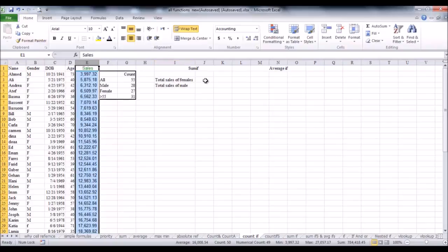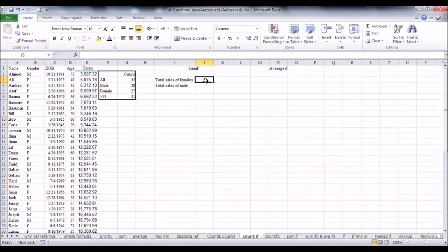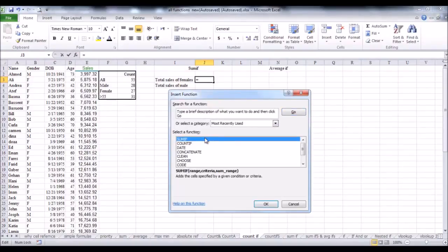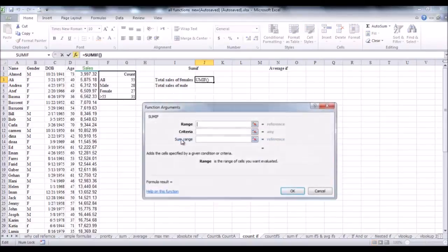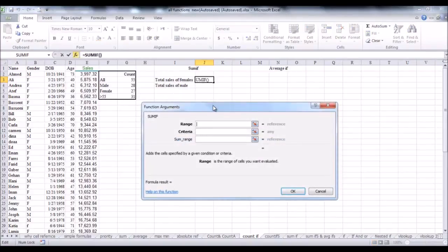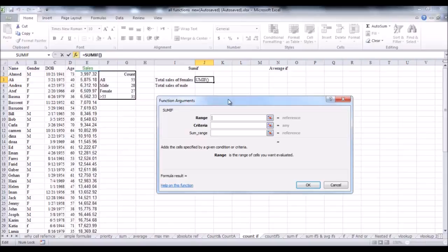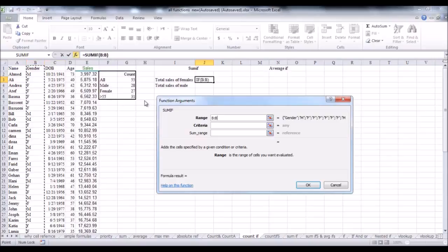Click on cell G3, in which we want to insert the SUMIF function. Insert the function. We can search for it, or if you find it, click on it. The function argument dialog box opened, and here are the three parameters that I need to fill. The first one, the range. This is the range of cells that you want to apply the criteria against. And this is column B, that contains the data of the gender, male or female. So, click on the heading of column B.